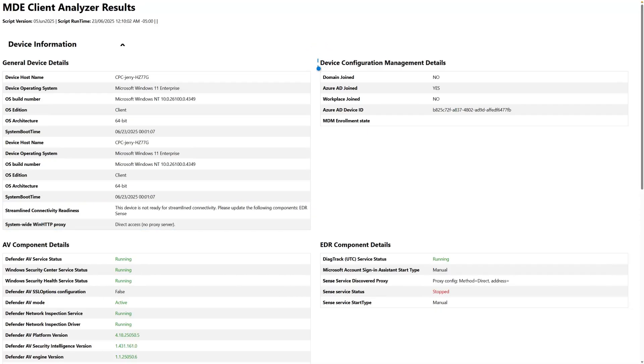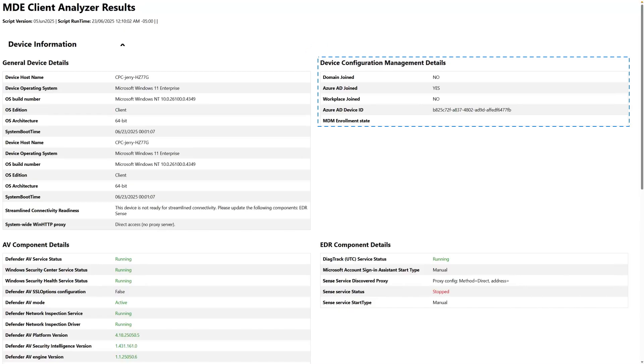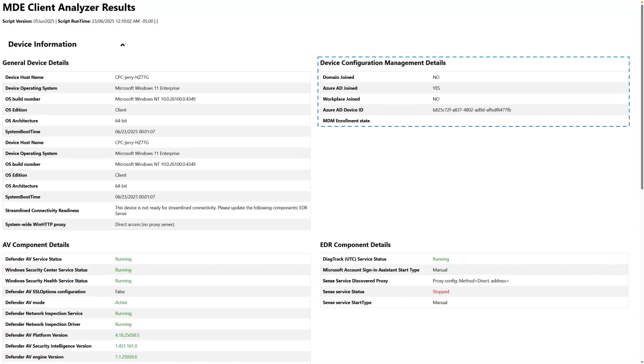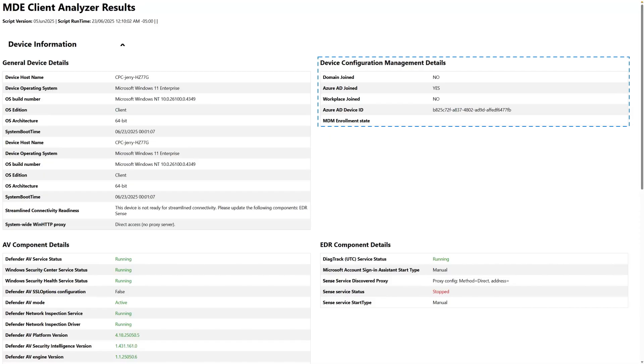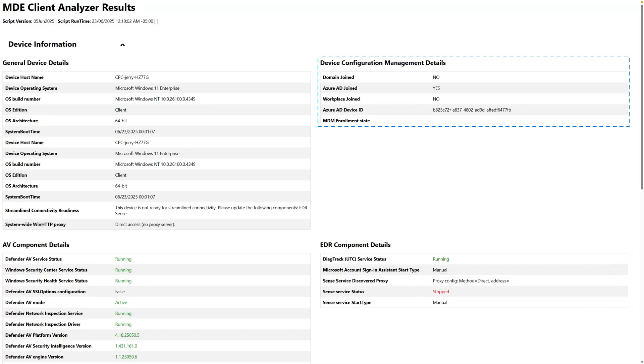On the right side, the Device Configuration Management Details section indicates whether the device is enrolled, or has ever been enrolled, in Device Management. You can see if the device is Domain Joined, Azure AD Joined, or Workplace Joined.